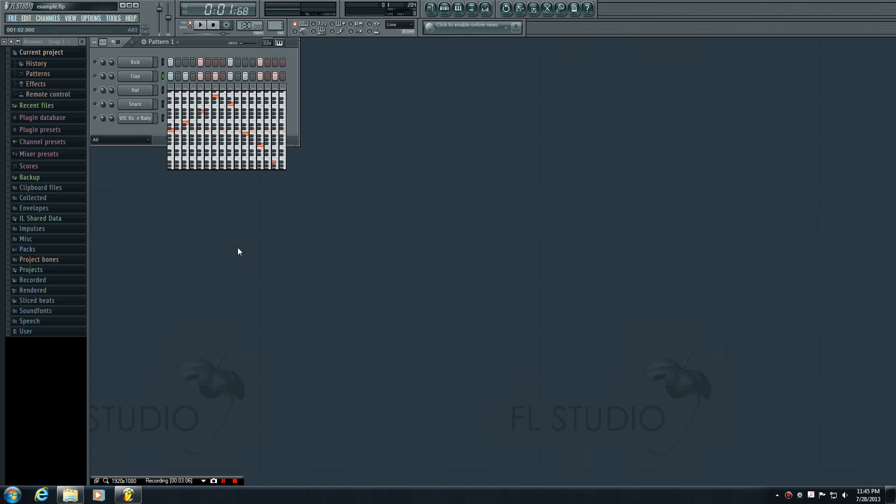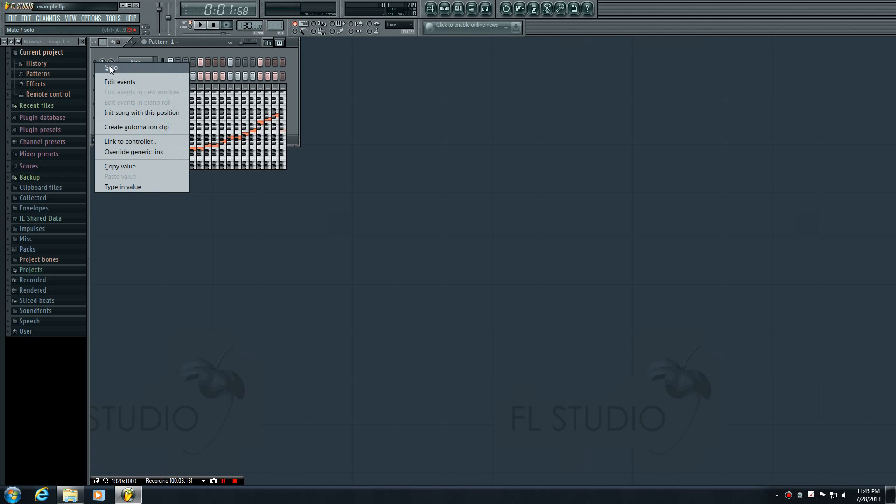is just like the graph editor, say we have something like this. Actually, I'll show you guys something cool. Go ahead and solo kick.